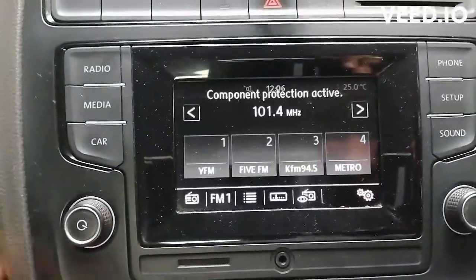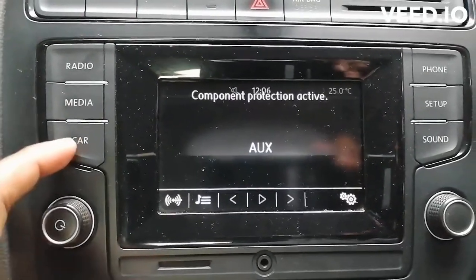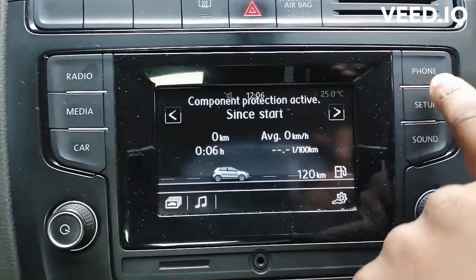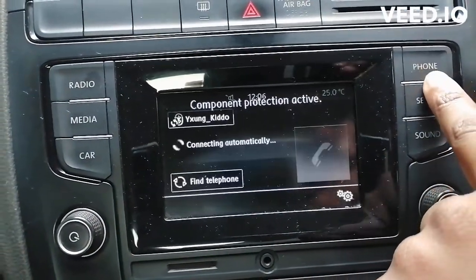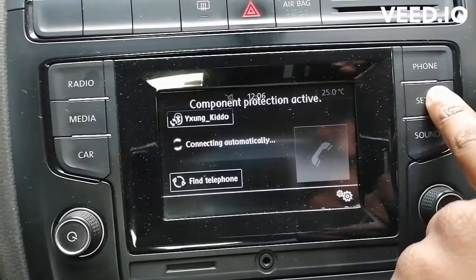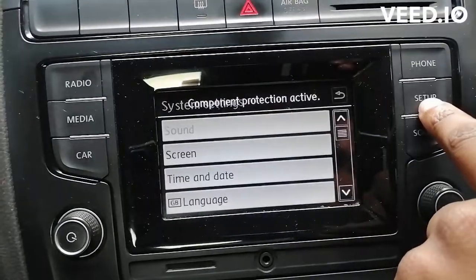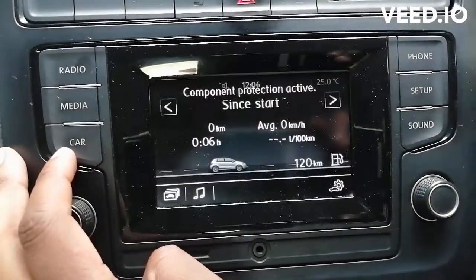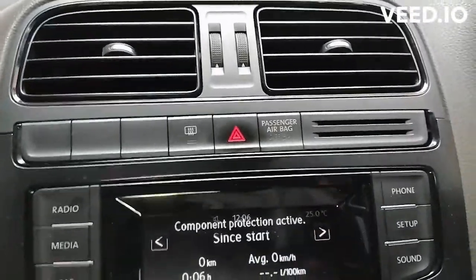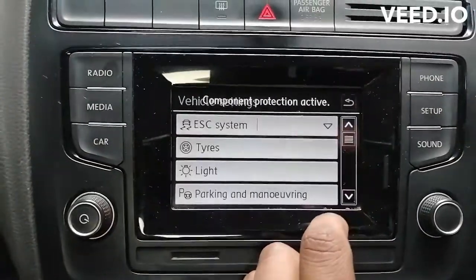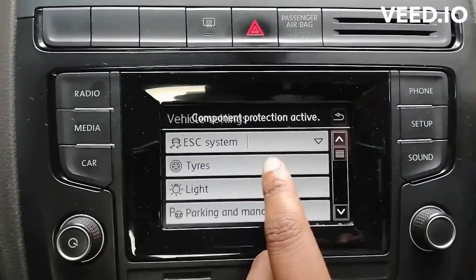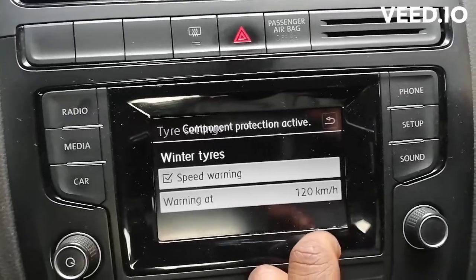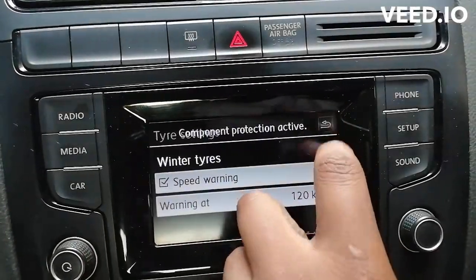I can't use my radio, I can't use aux — I can only connect my phone and make phone calls. I can do other settings, but I cannot do anything related to sound. If you don't have sound in your car then you'll have to use your phone or a speaker box.